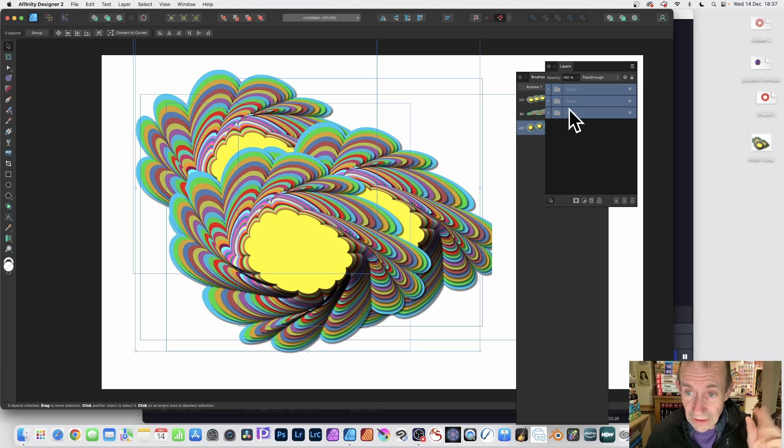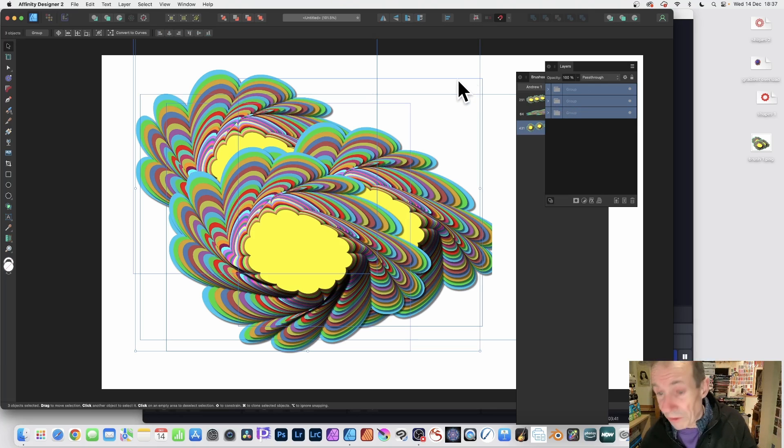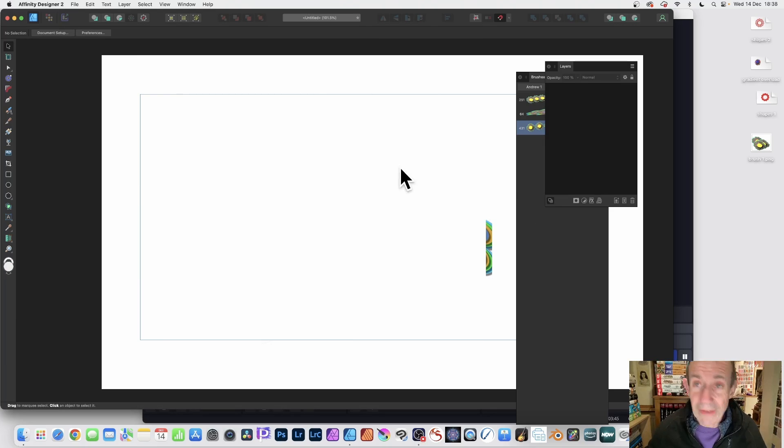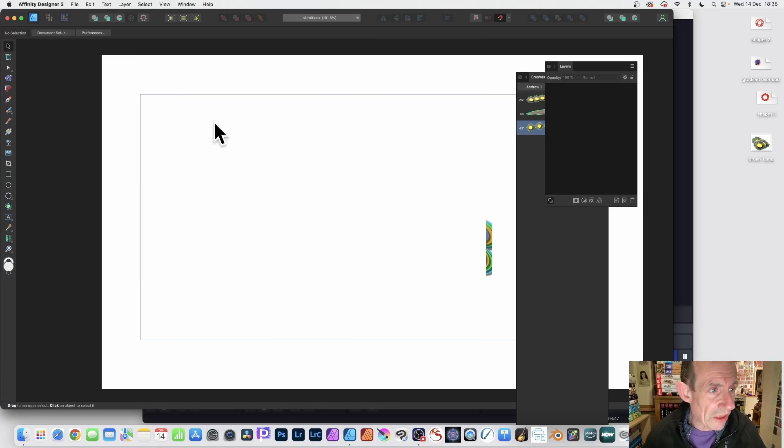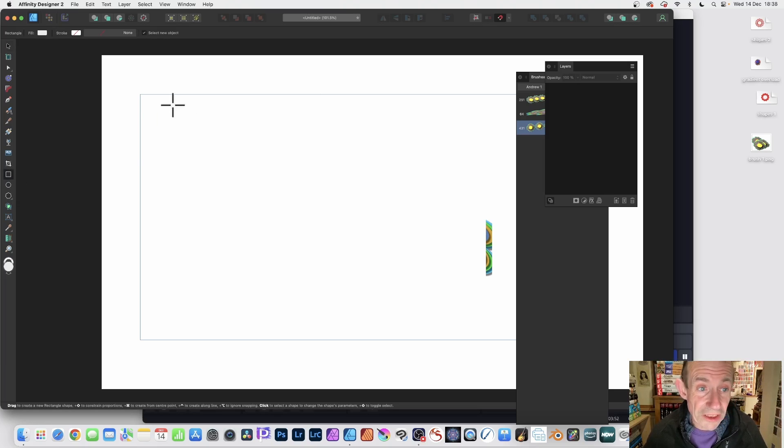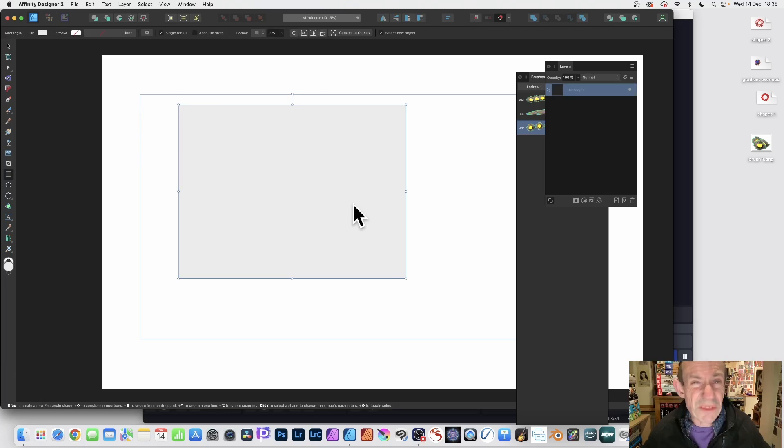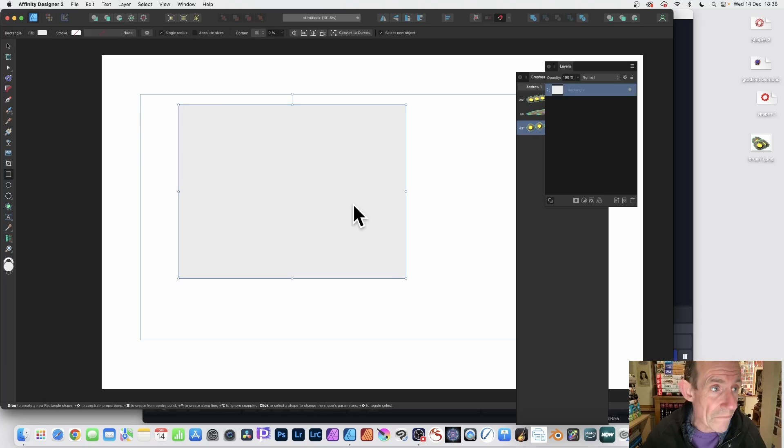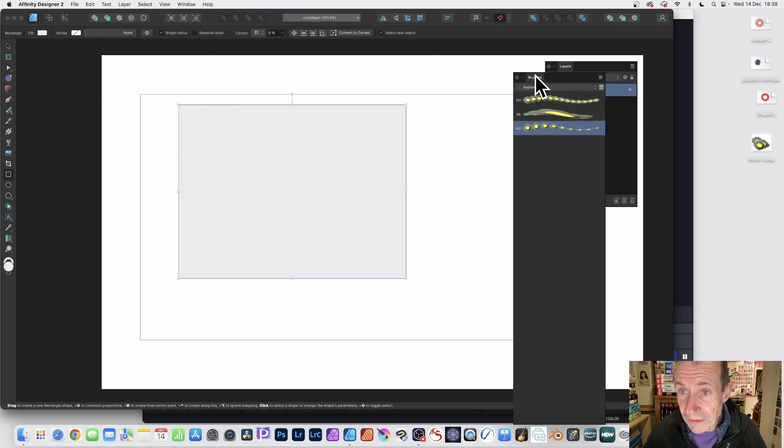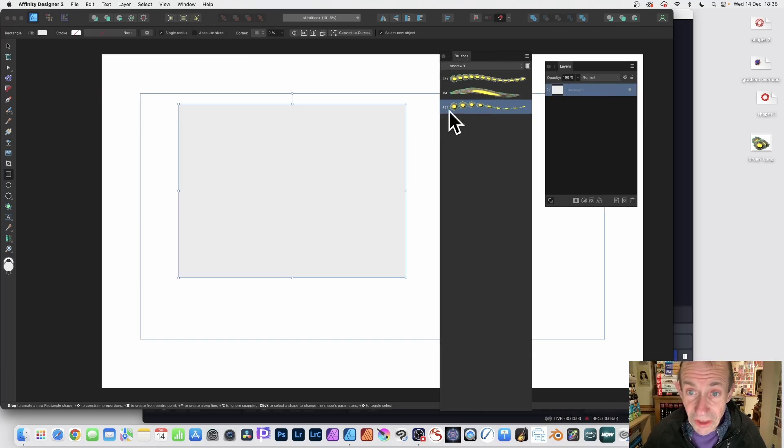Now I've got that design. I'm just going to remove this - I don't want this anymore. You can apply this brush once you've brought it in to a shape. I'm just going to create a very basic shape, just a rectangle.